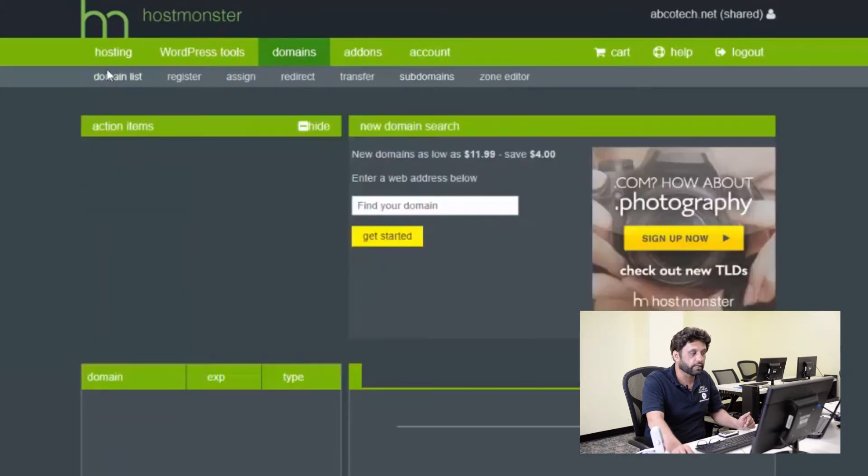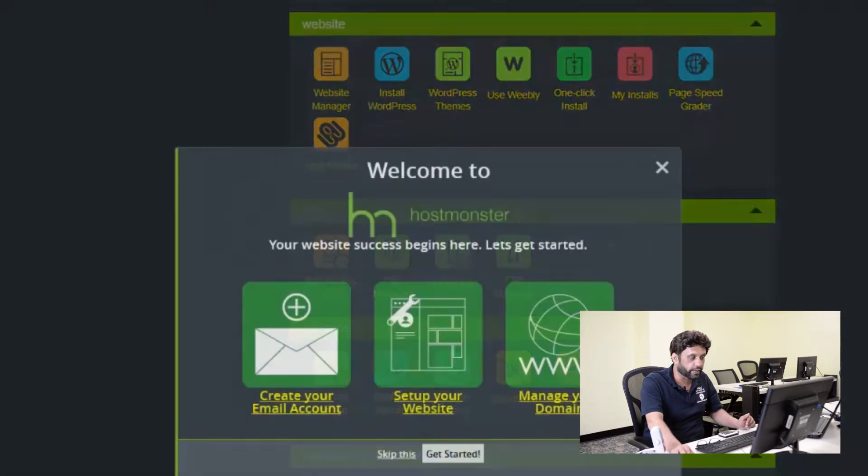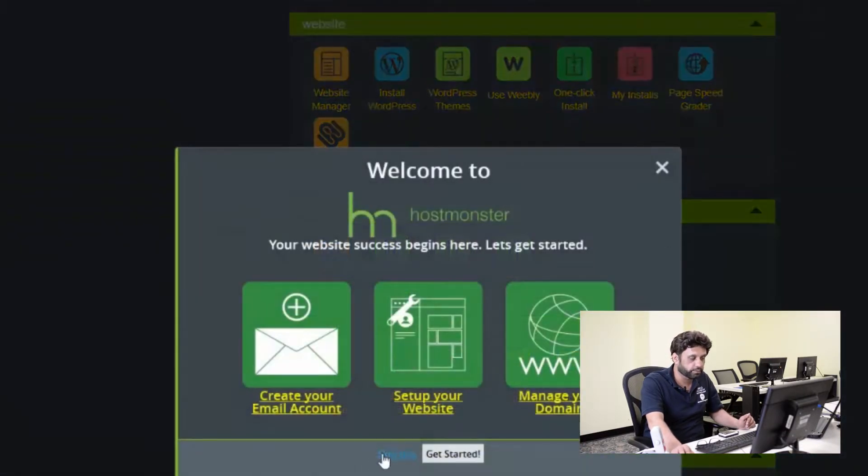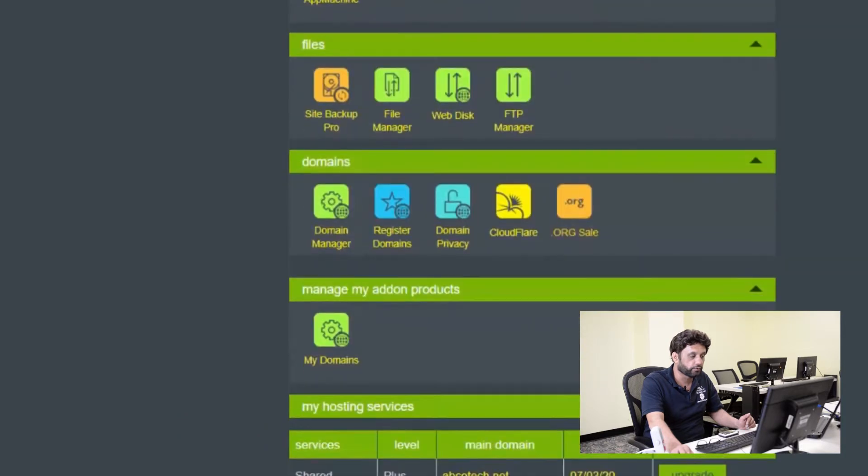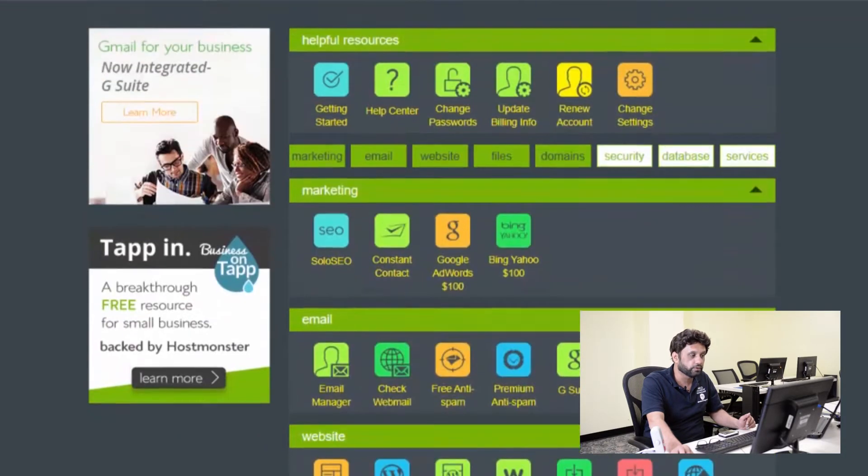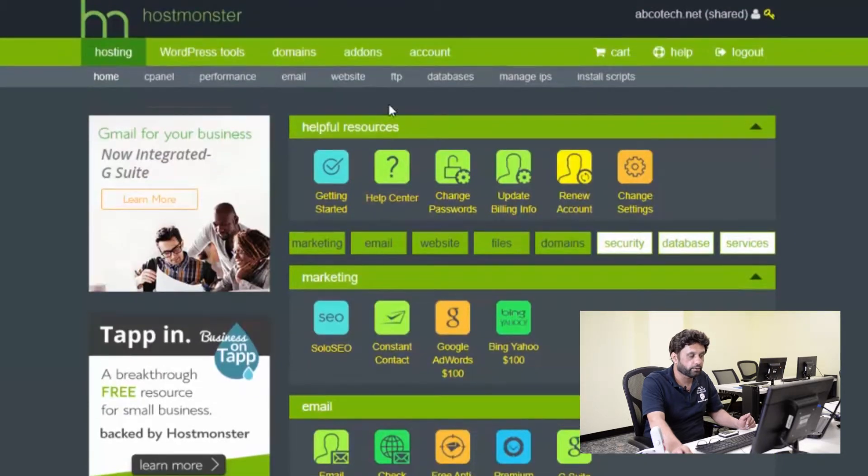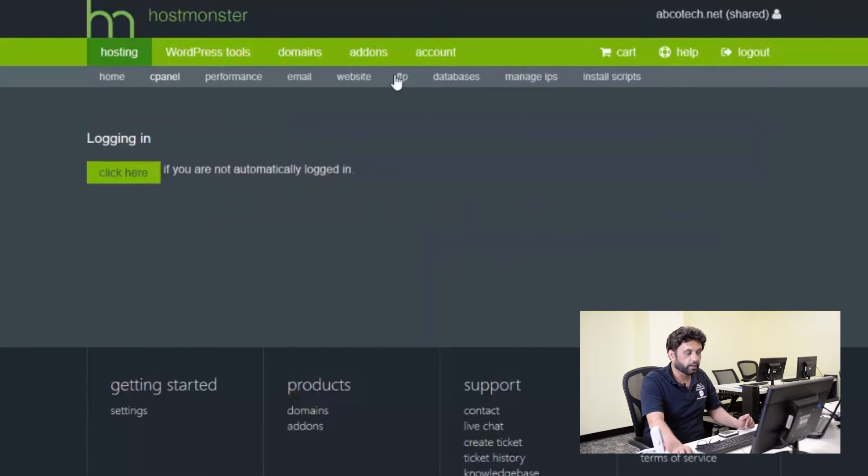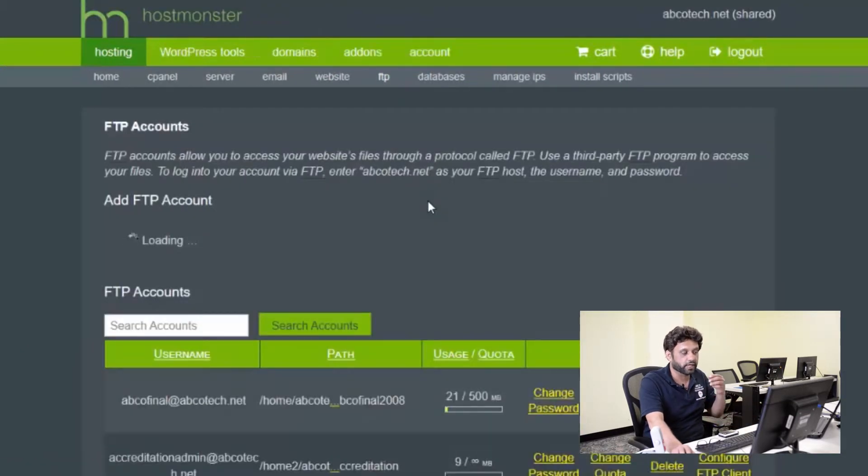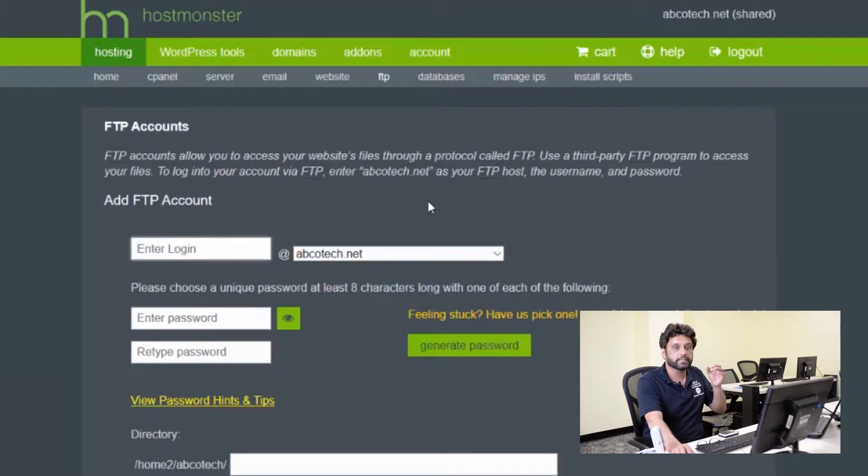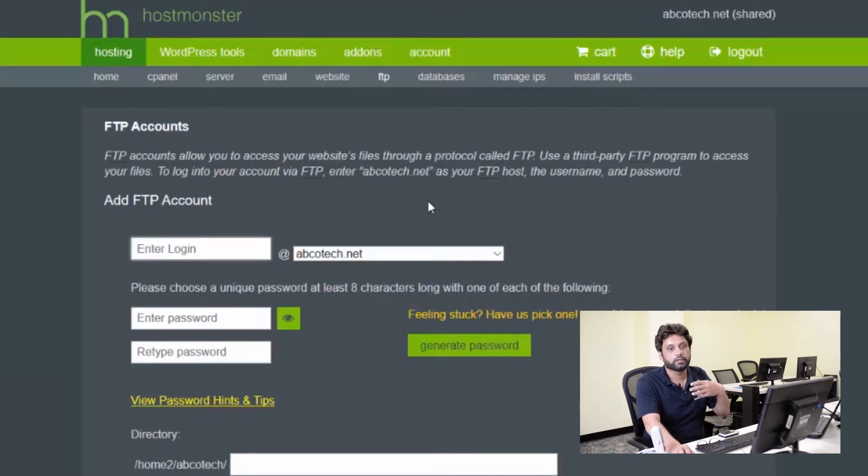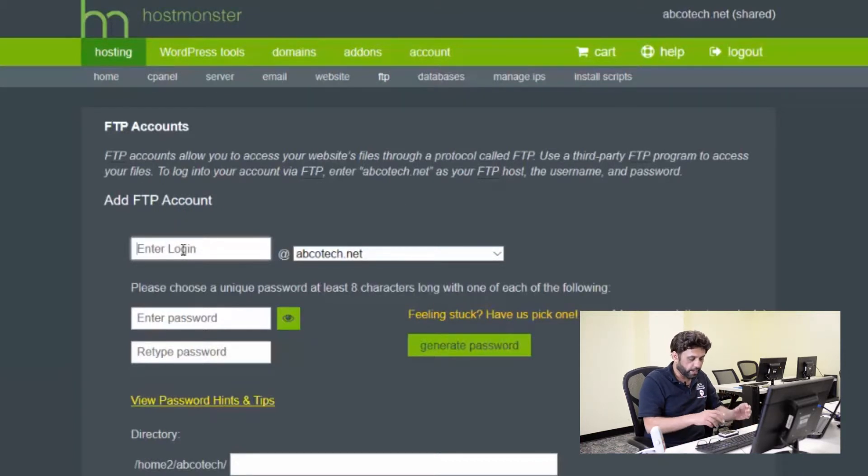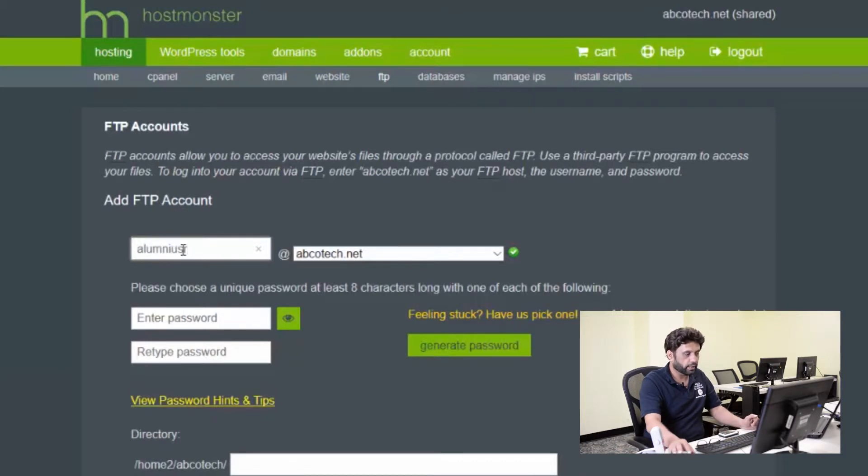So again, I'm going back to my cPanel. And here's my cPanel. I'm going to scroll down. And I'm going to skip this flat screen here. And I'm going to look for the FTP user. Notice there are marketing, there's mail, and right on the top here is FTP. So I'm going to click on FTP. FTP user, which stands for File Transfer Protocol, is the user that has permission to upload files to that domain. So just to match, I'm going to call it alumniusr at abcotech.net.